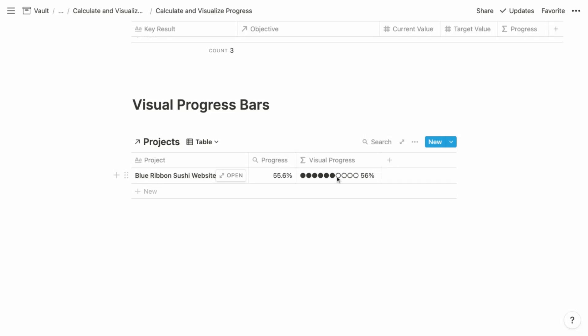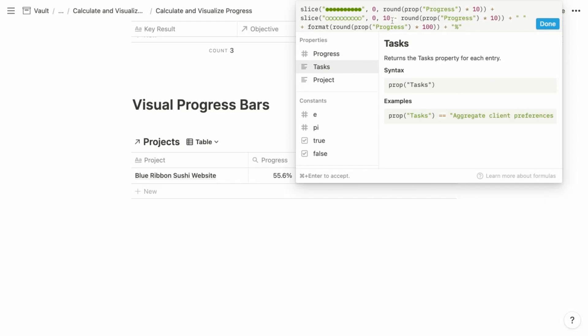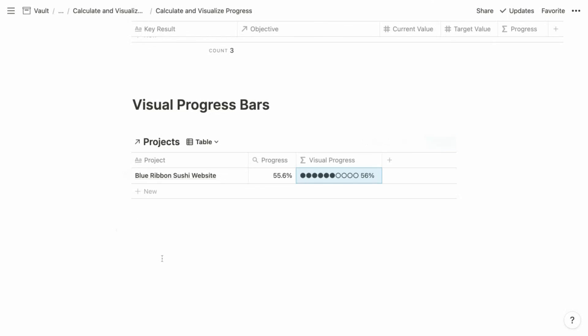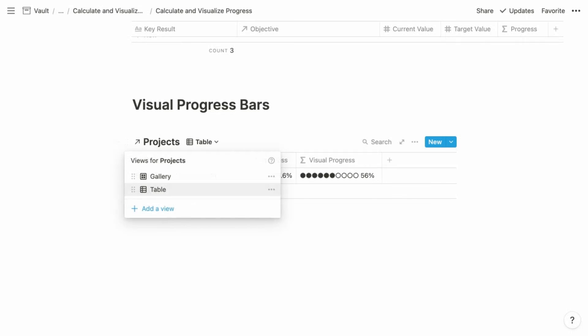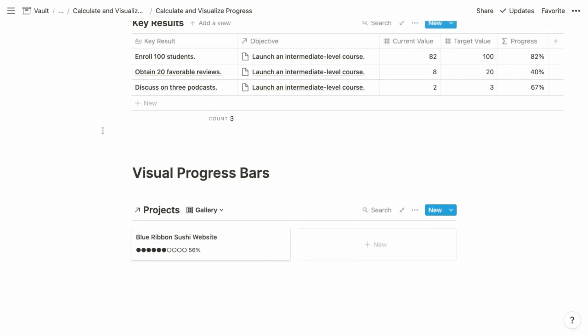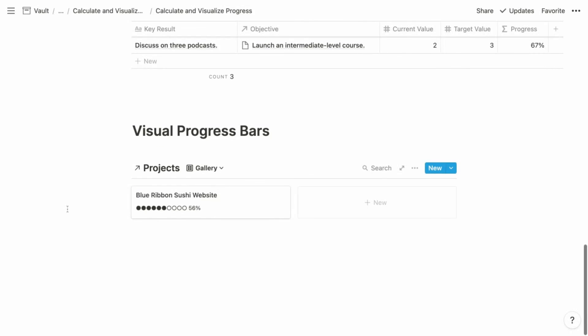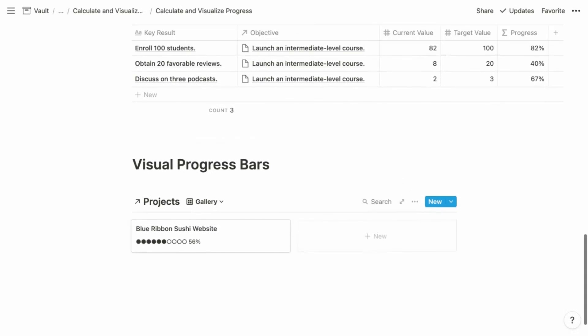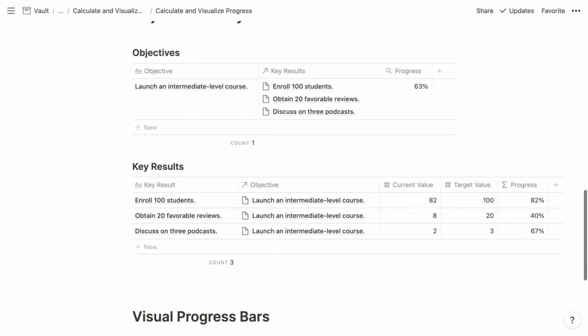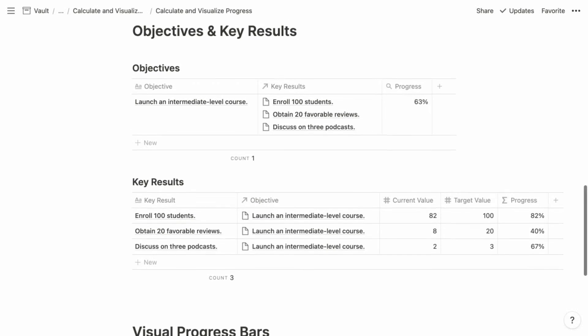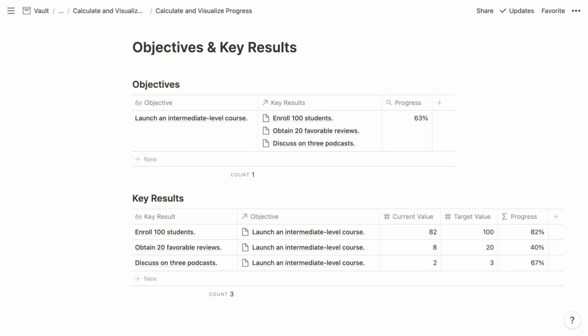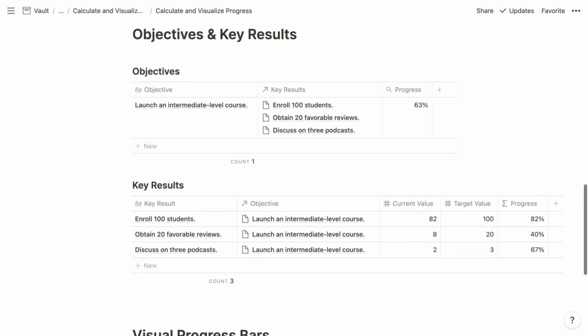But for now, you can reference the accompanying post on Notion VIP to grab this formula or you can download the template and copy it from there as well. But what this will allow you to do is to display this nice visual progress bar really in any database format. And it looks particularly nice in this gallery format where you have the name of the project or this could be an objective as well. And then beneath it, you can see your progress towards completing the project or objective. So that covers the calculation and visualization of progress for your projects and goals.